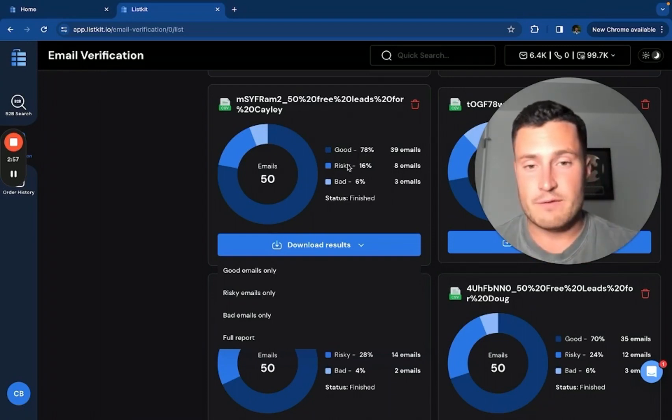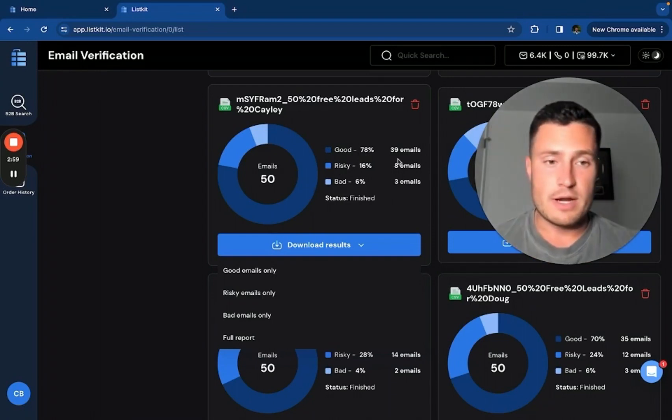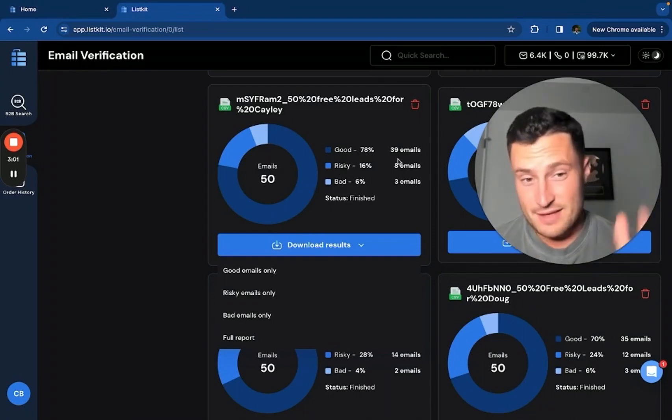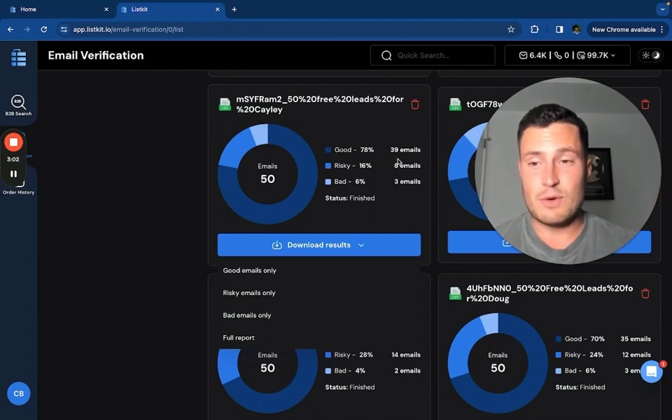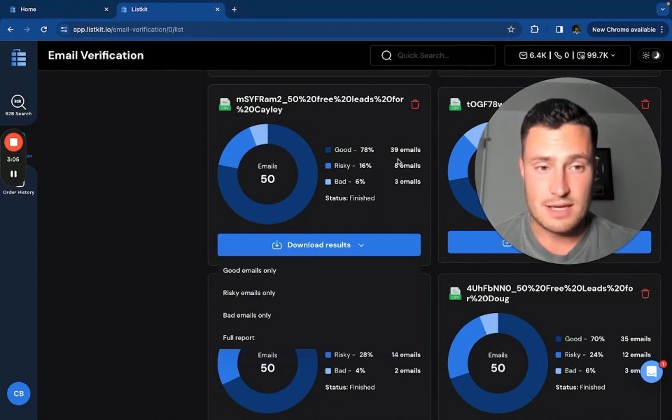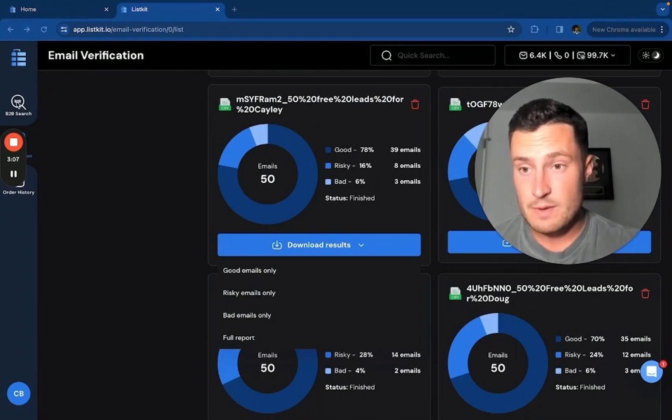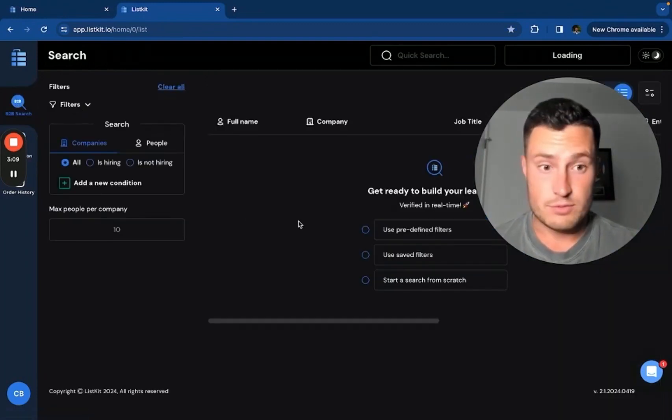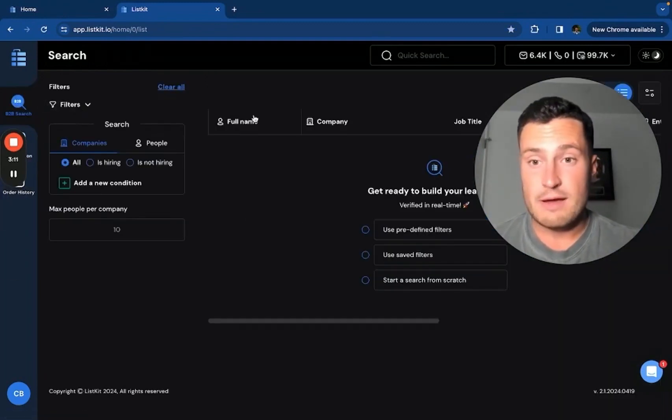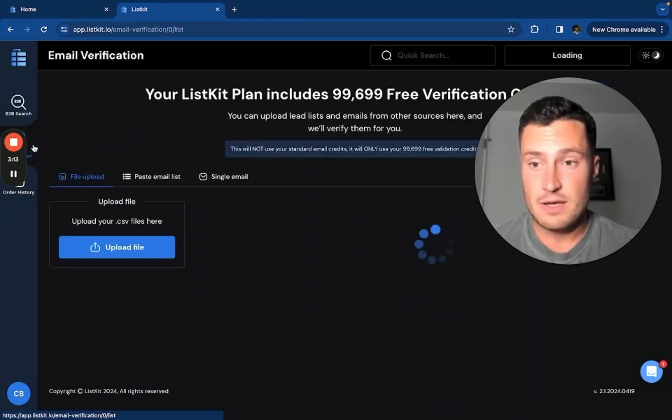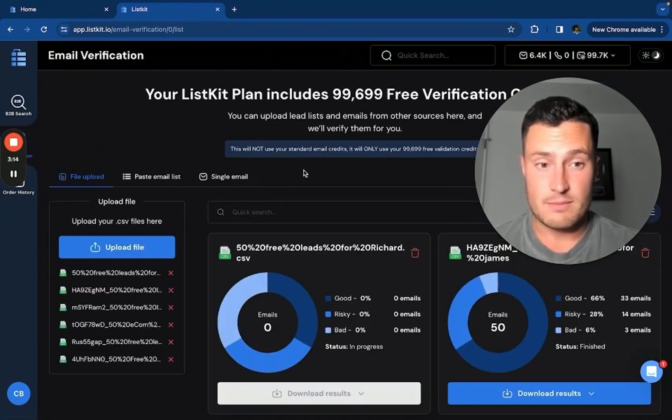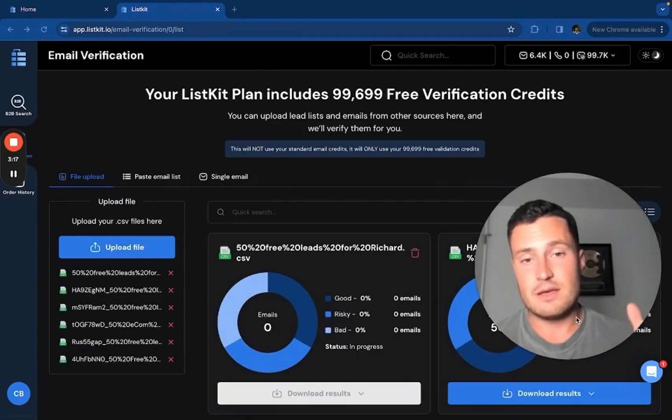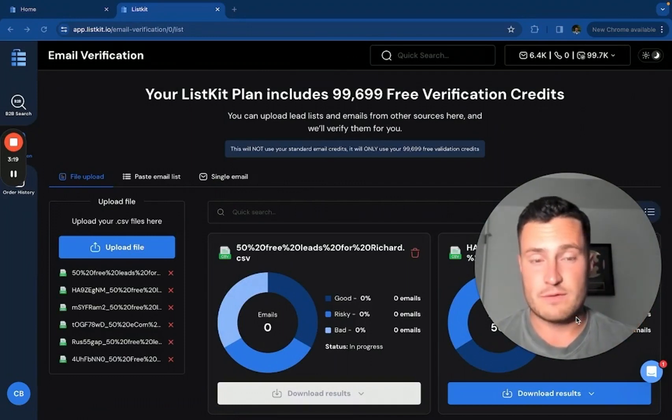So if you want to re-verify these risky emails on your own, go ahead and do that. And like I said, this verification tool, once again, is only for leads you get from outside ListKit. The ListKit leads that you get from the B2B search over here are triple verified, ready to go. You don't ever need to take a CSV file from here and plug it into here. Hopefully that's clear. That's the clarification I wanted to make.